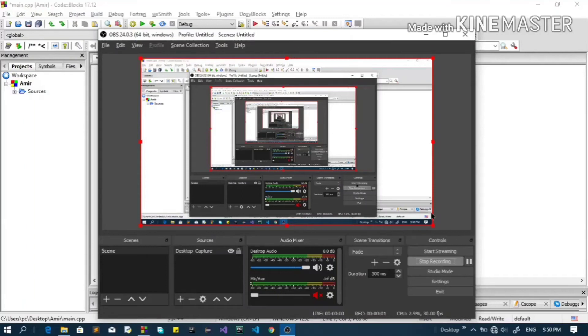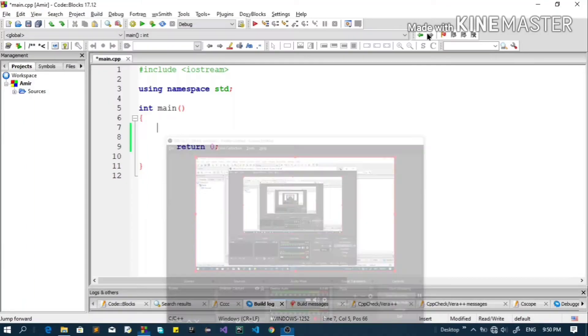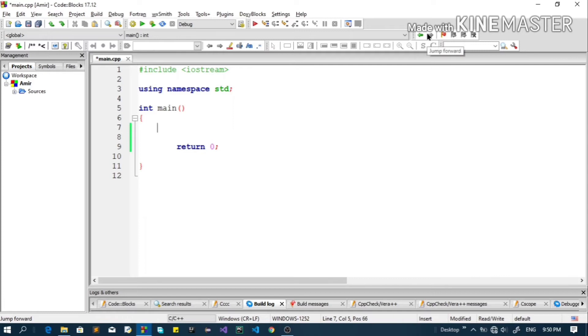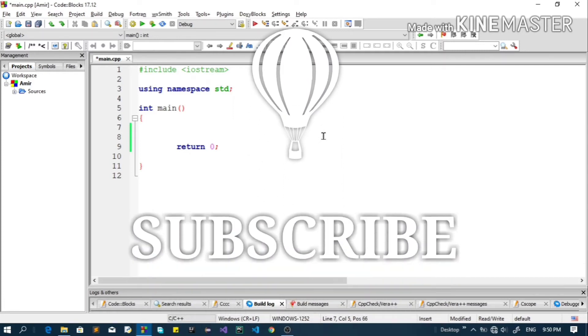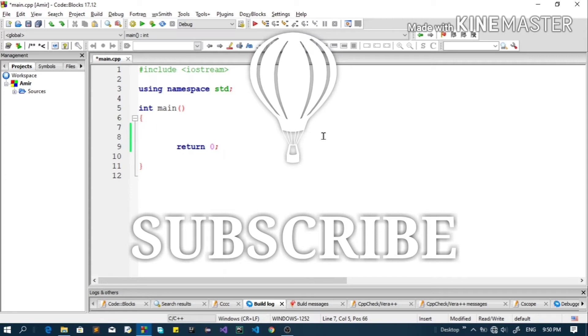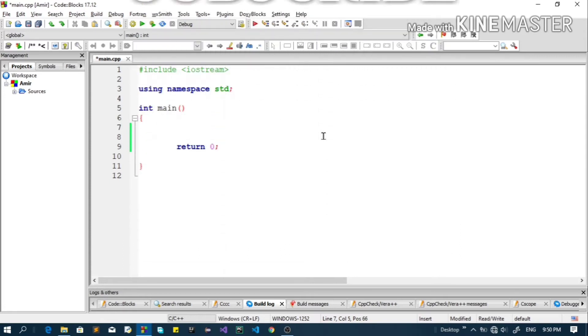Hello, welcome to the program. This is the C++ tutorial. If you like this video, subscribe to the channel.